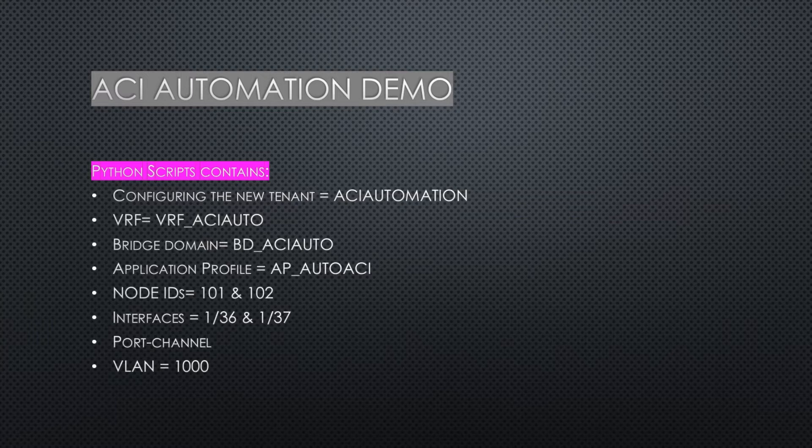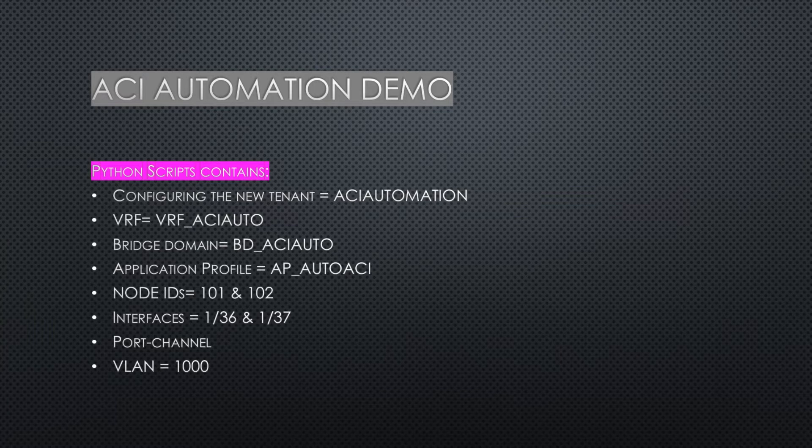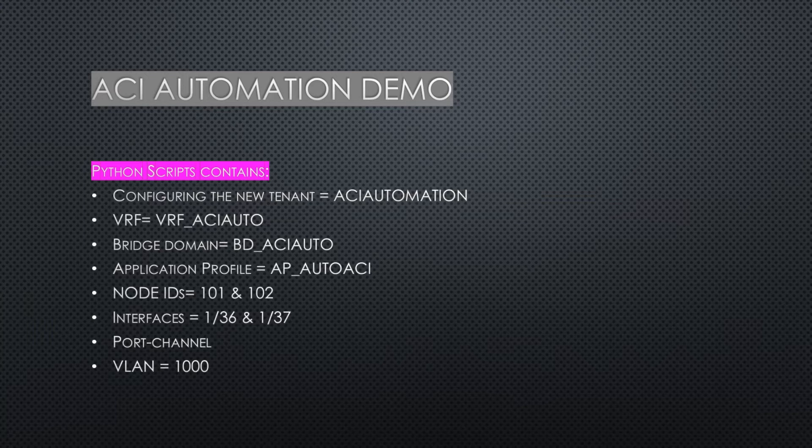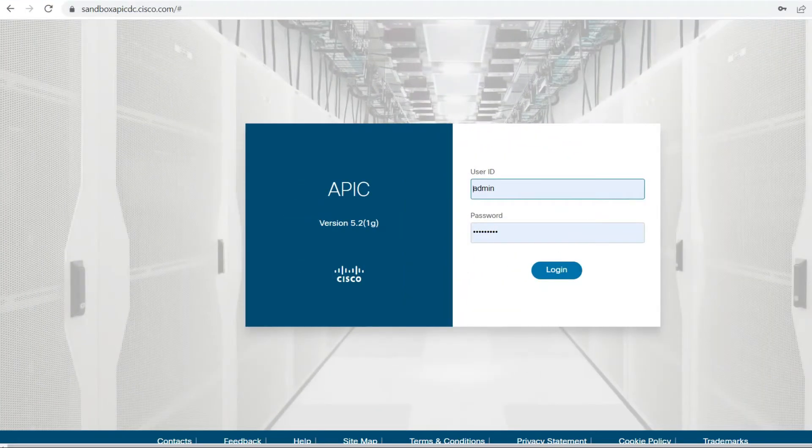For interfaces, I'll use any two interfaces. In this example, I'm creating one port channel and I'm going to use VLAN 1000. Let's see on the APIC that I'm creating the new tenant configuration with the help of Python script.